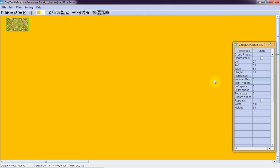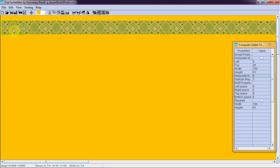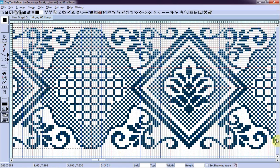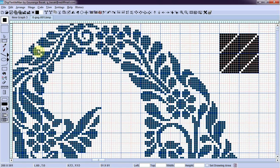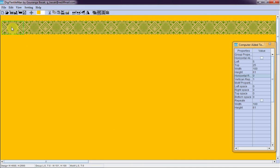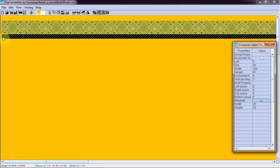So I get a mirror of this. I will make it repeat horizontally. I want to keep a border on top of this. Copy and paste here. Repeat this. I can move it up.